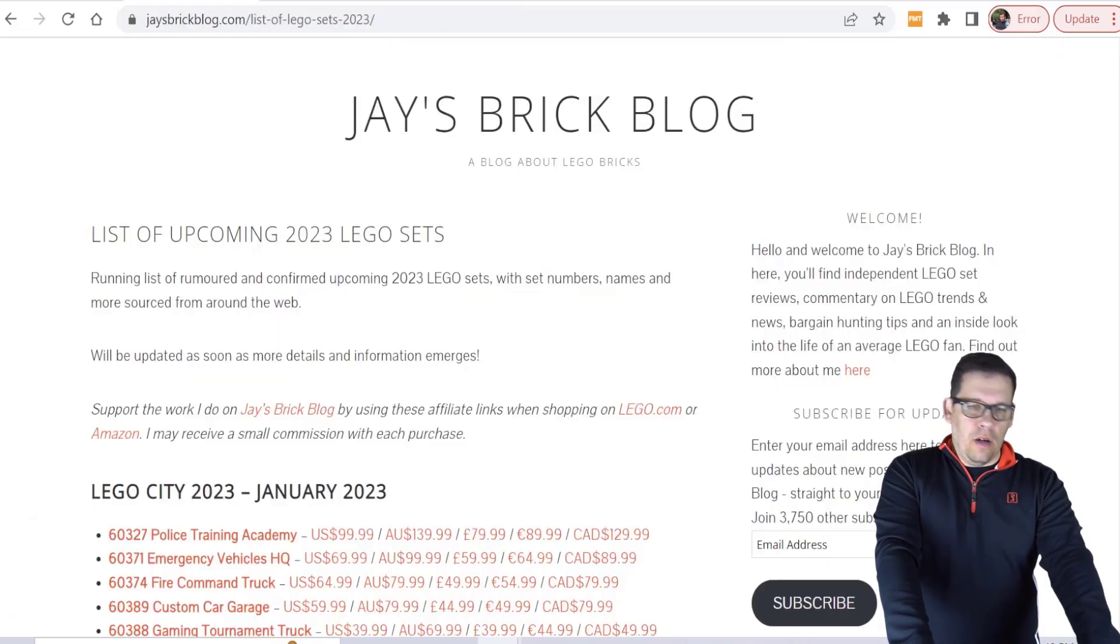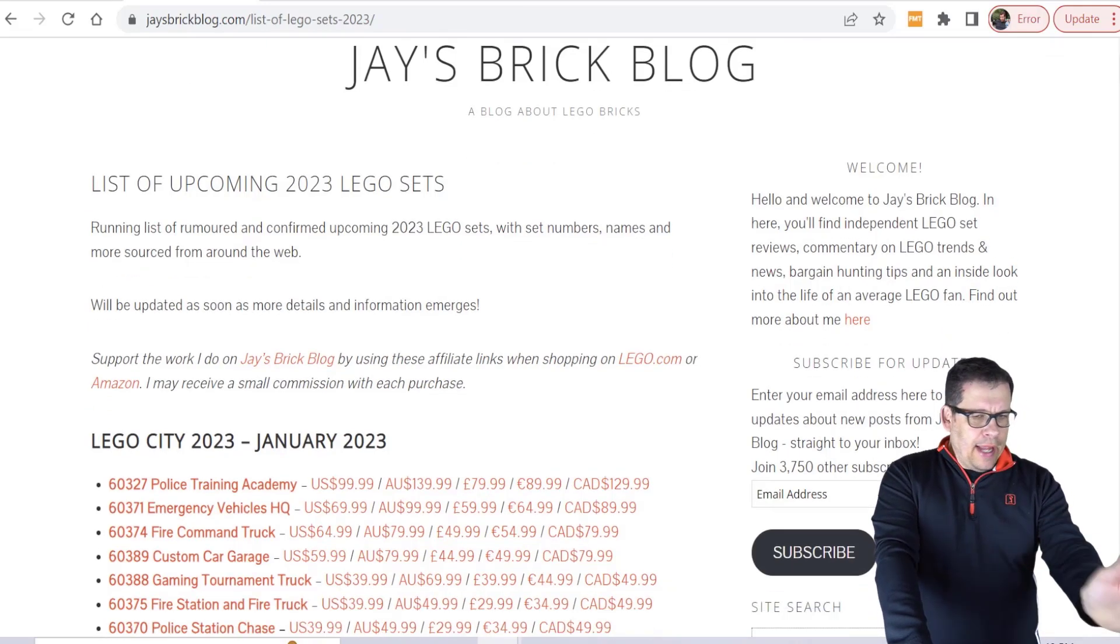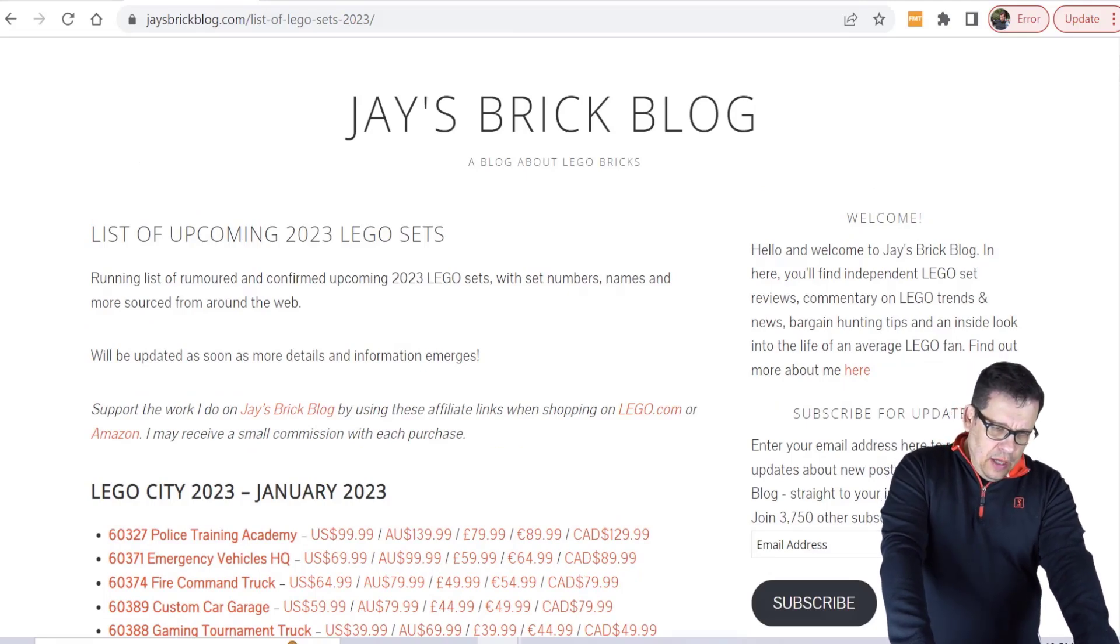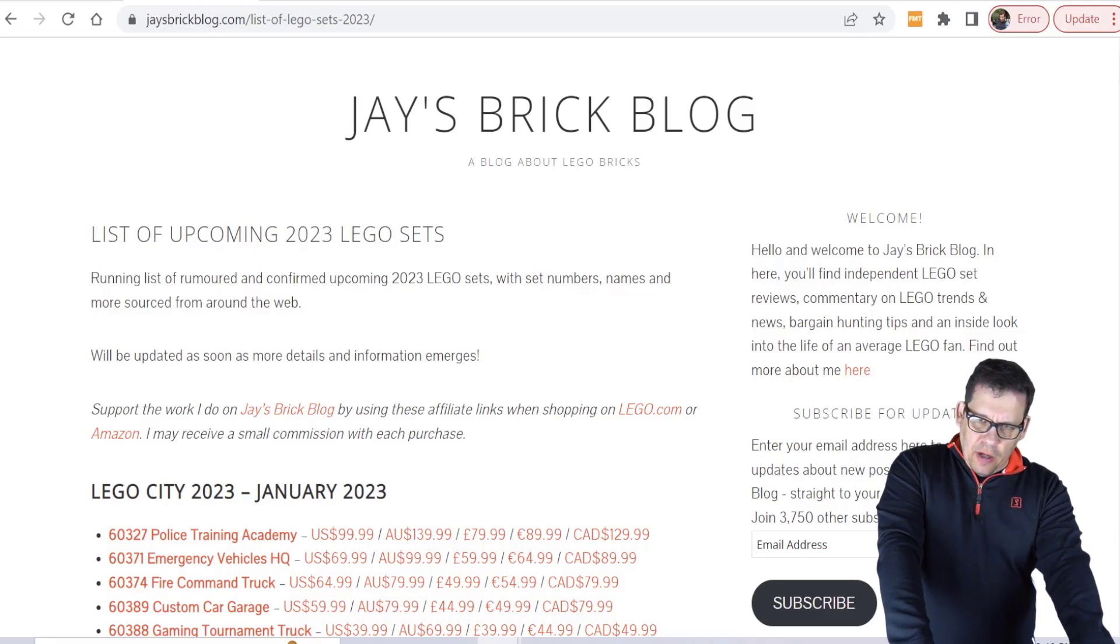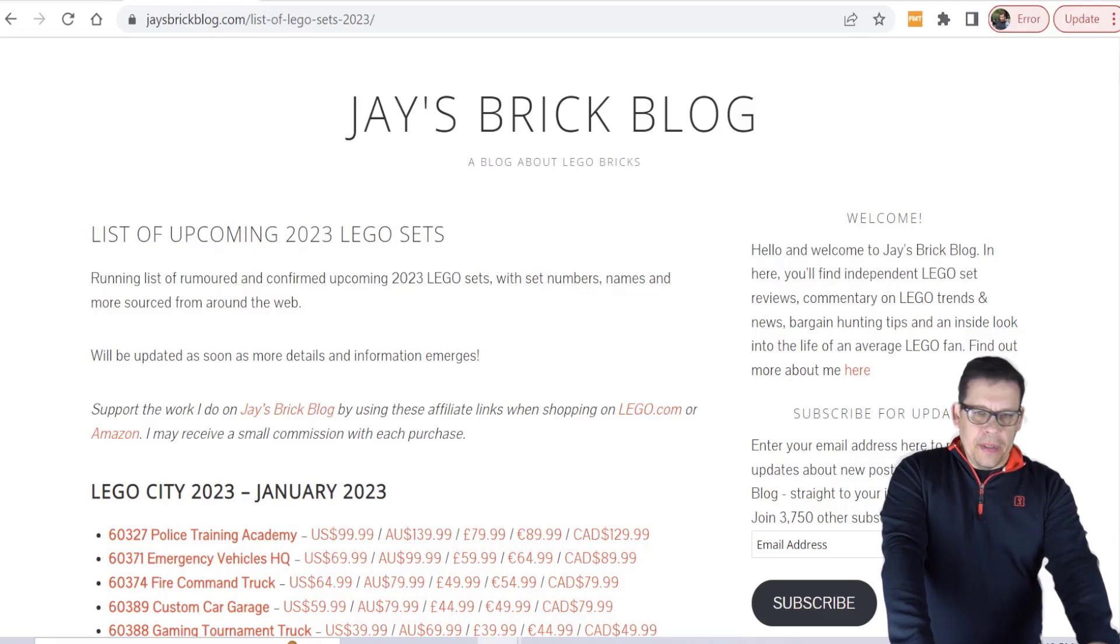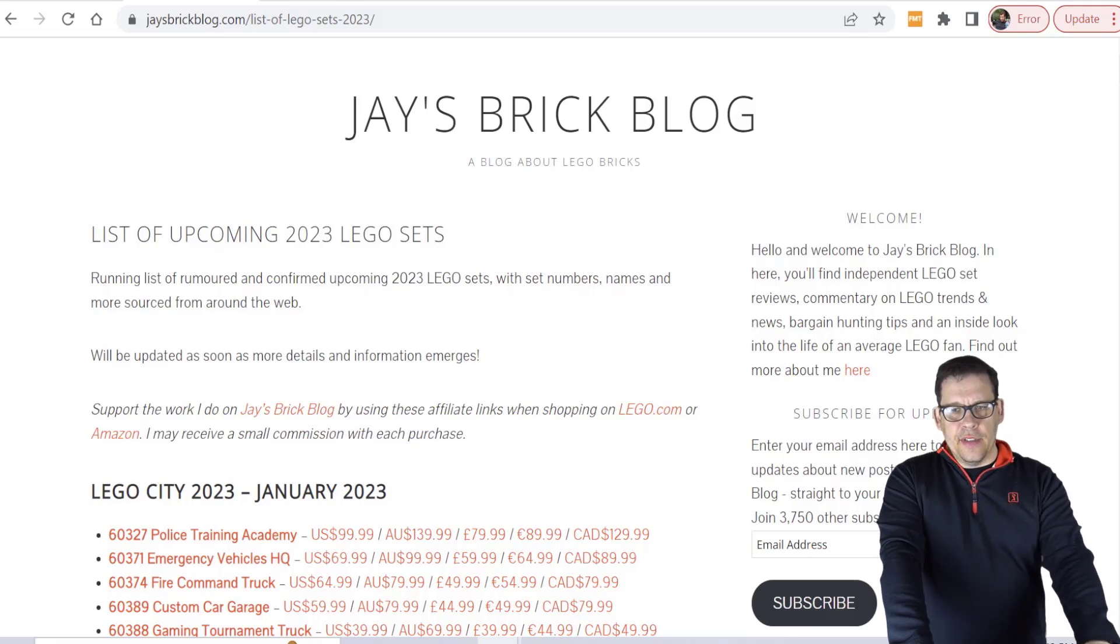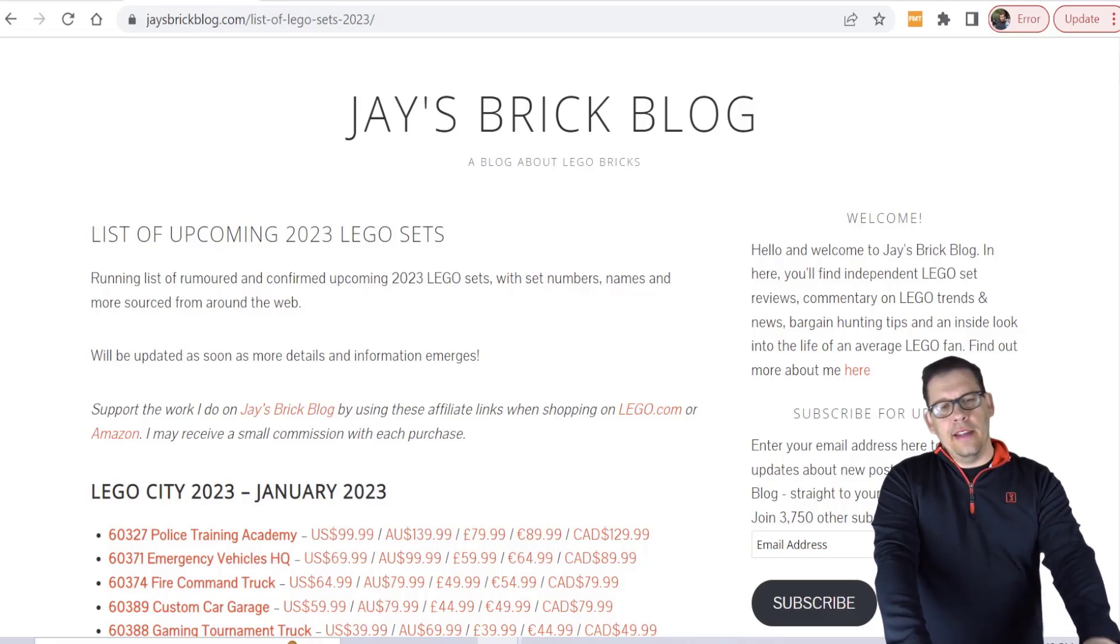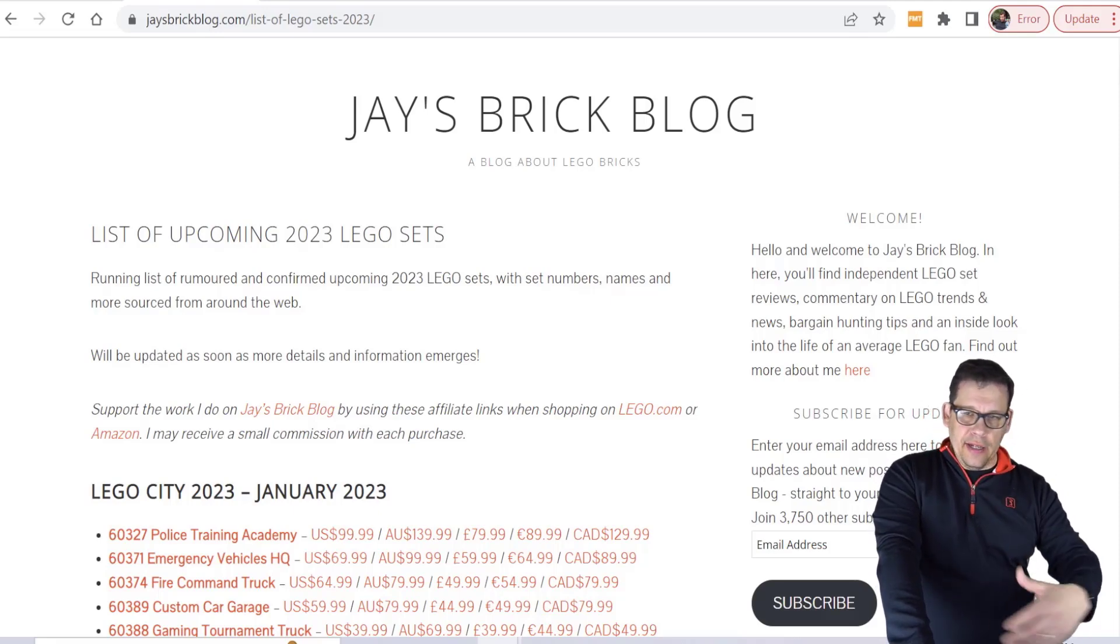You are looking at Jay's Brick Blog right here. I really haven't given Jay's Brick Blog that much love and I'm going to right now. I should probably talk about Jay's Brick Blog more than Brick Fanatics. Jay's Brick Blog has compiled a lengthy list of sets that are coming out next year and this is one of the resources I use when it comes to coming up with videos and trying to source information.